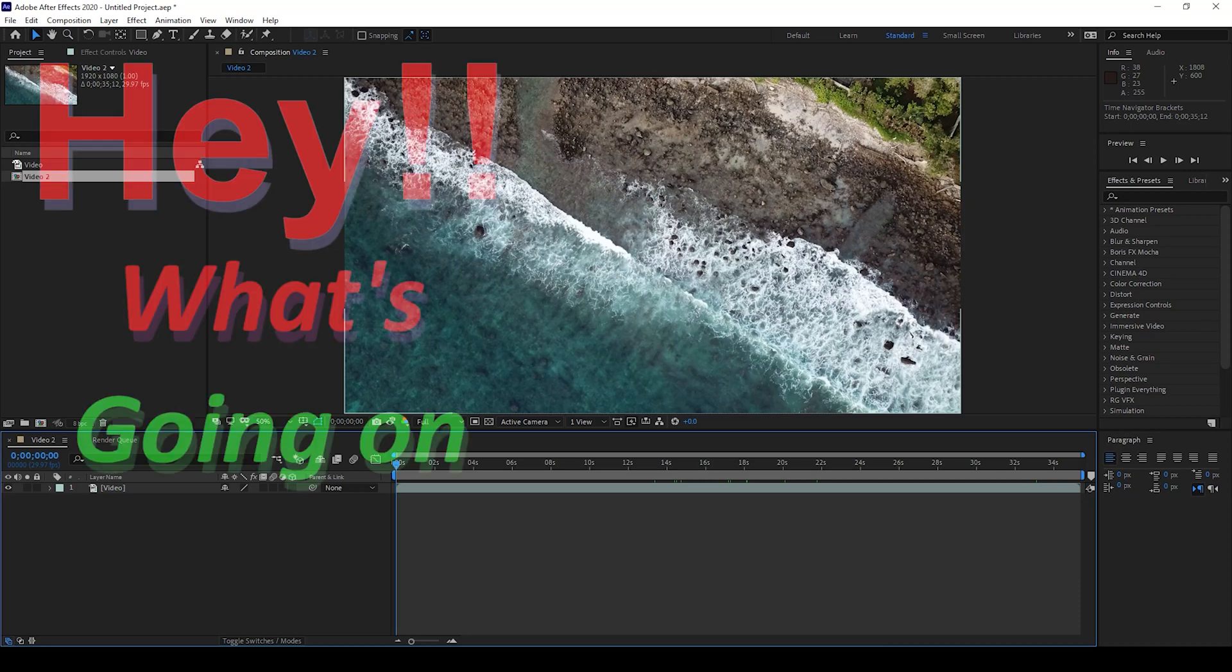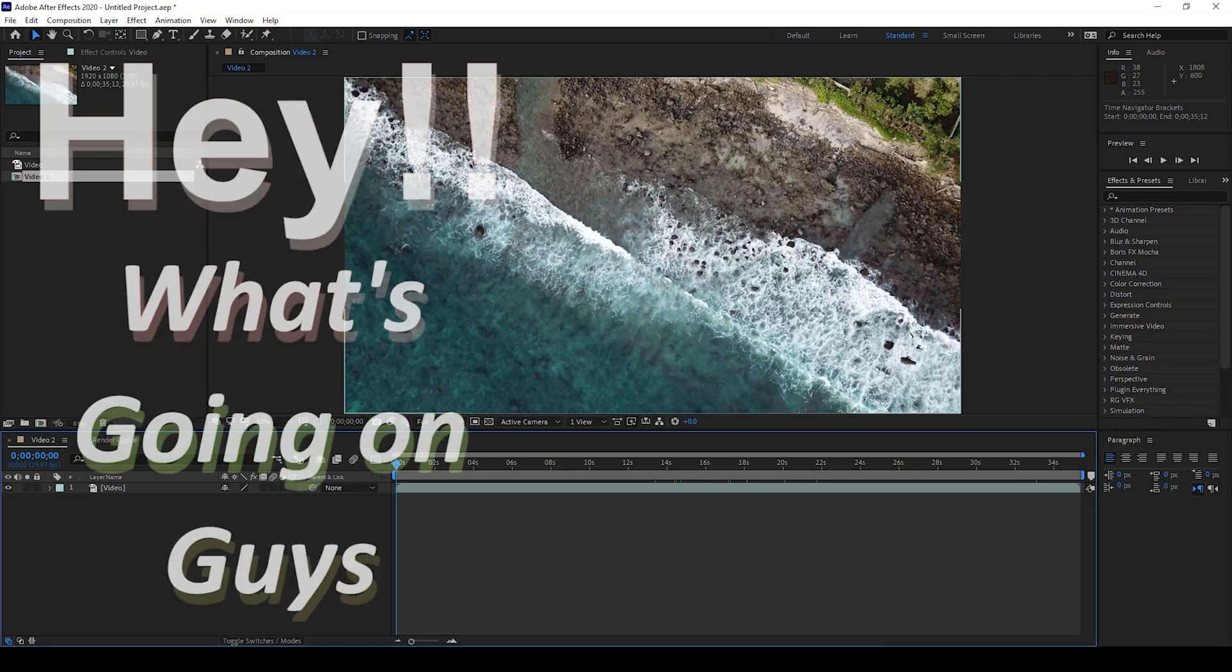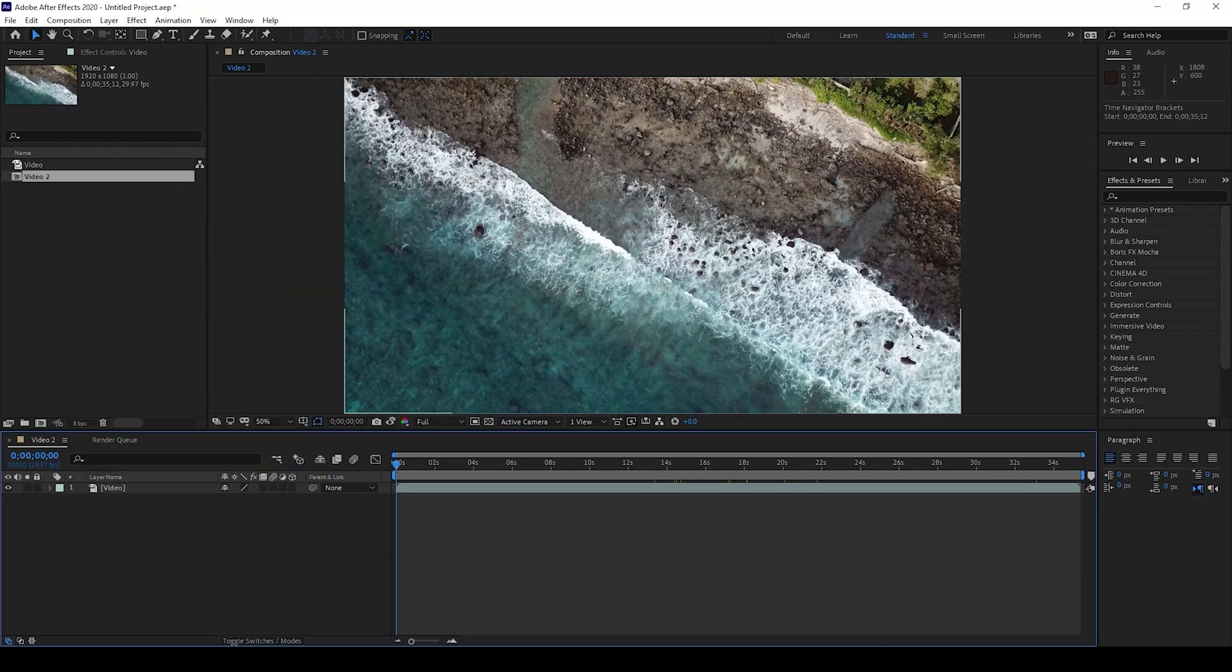Hey what's going on guys, my name is Ravi and welcome back to another Arobi After Effects tutorial from MiraFX. So in this quick tutorial we will be learning to take a screenshot of a composition or export a frame of a composition as an image in a very simple way.